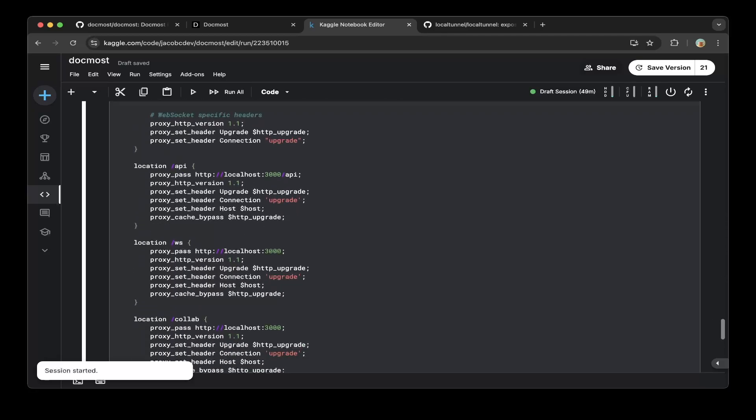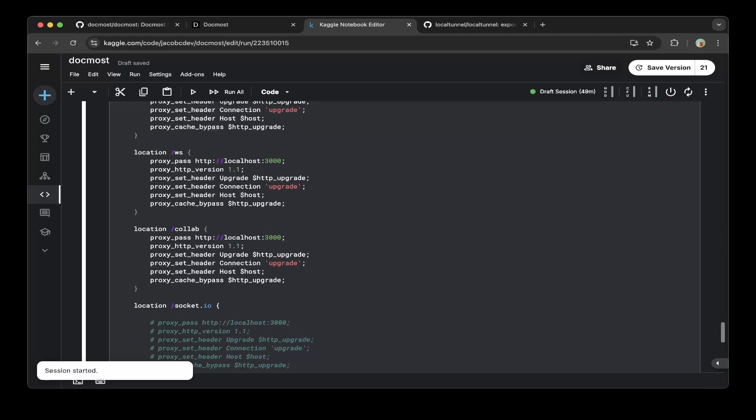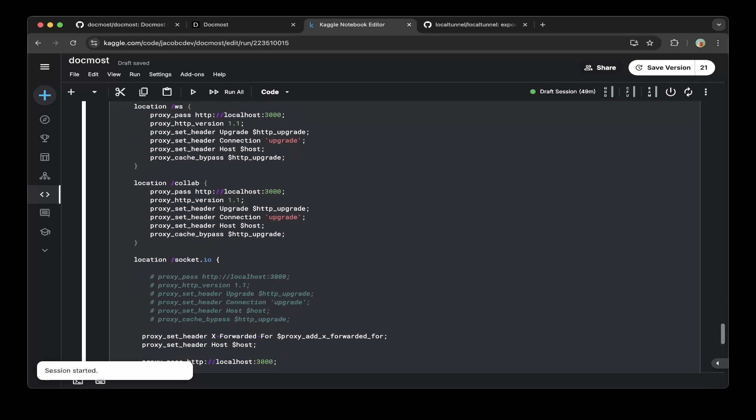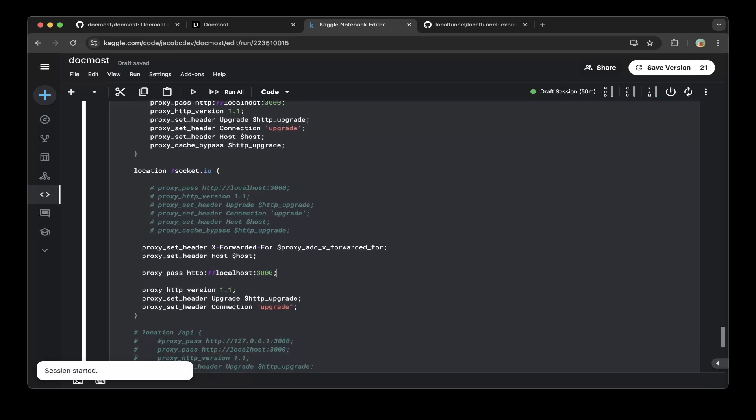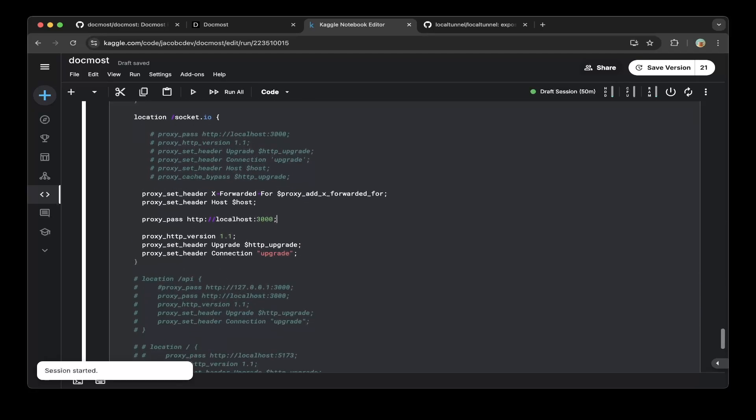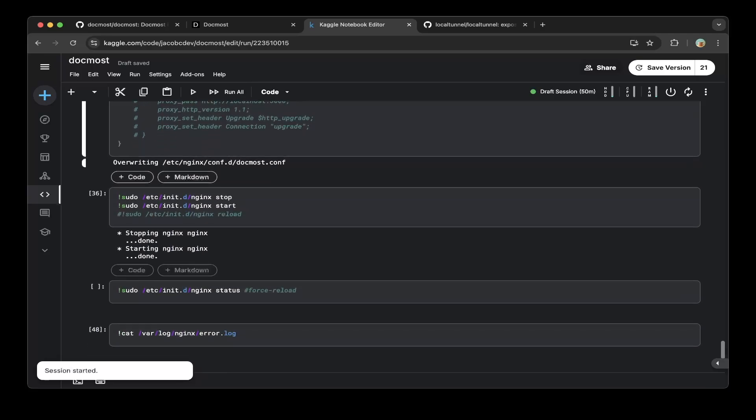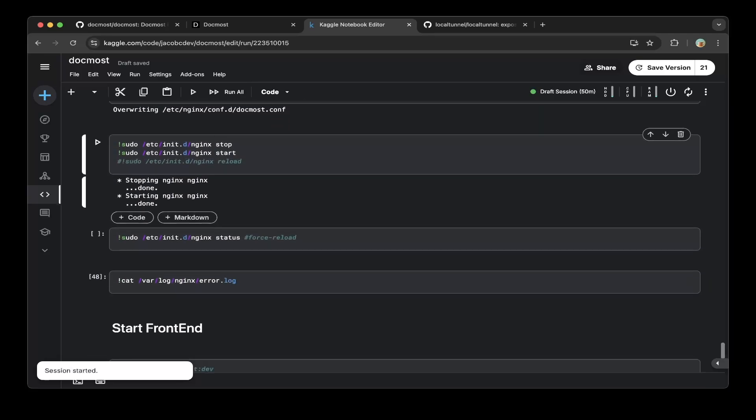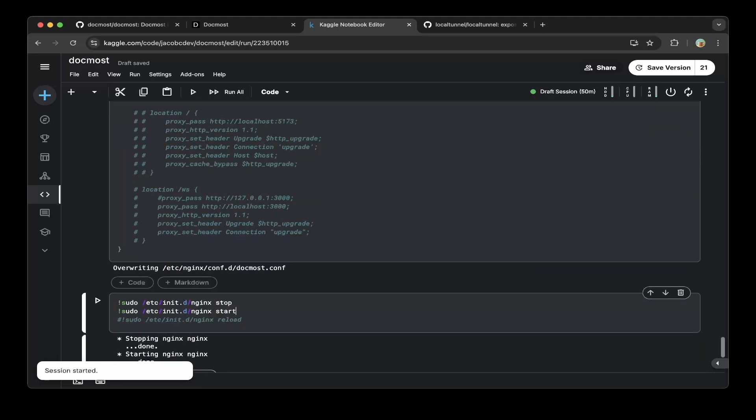First, you map the default path to port 5173, this is the frontend. Then you also need to map all these different paths to the backend. For the /api, map to localhost 3000 - that's the backend port. Then map the web socket also to localhost 3000, /collab to localhost 3000, and socket.io to localhost 3000 as we're showing here. Very important. Then do nginx stop and start - this will start nginx.